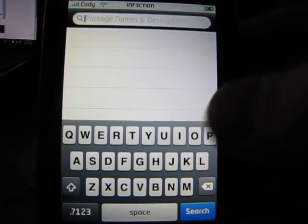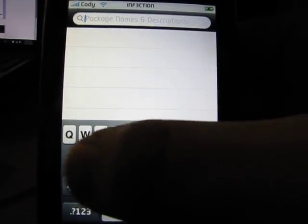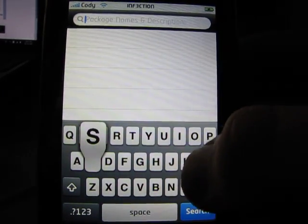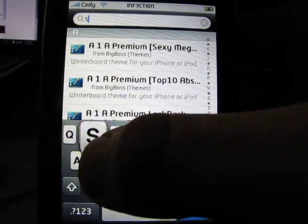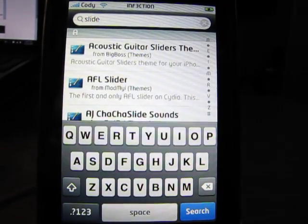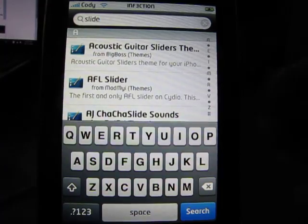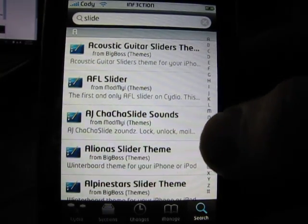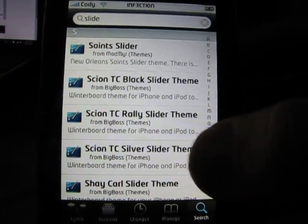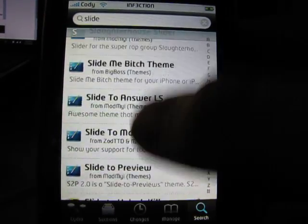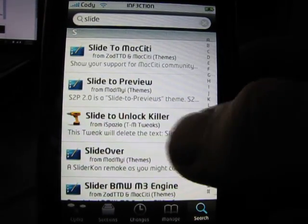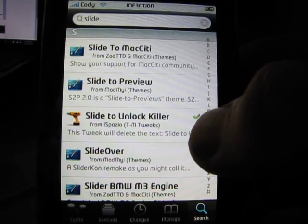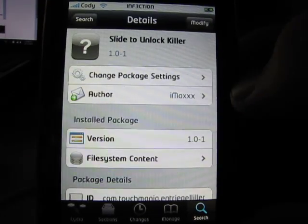So, you're going to type in slide to unlock killer. Just type that in. You really only need to type in slide, and then hit search, and then go down to S. I guess I could have typed in more. And it's right here, slide to unlock killer. It's from iSpazio, which I already have.